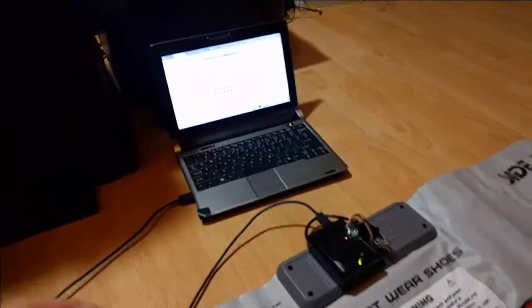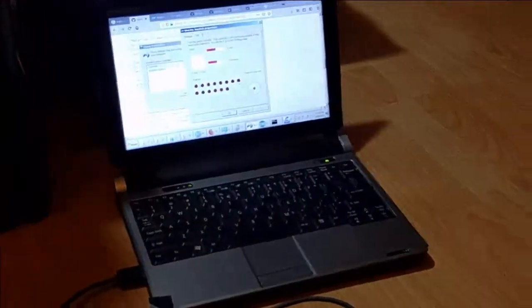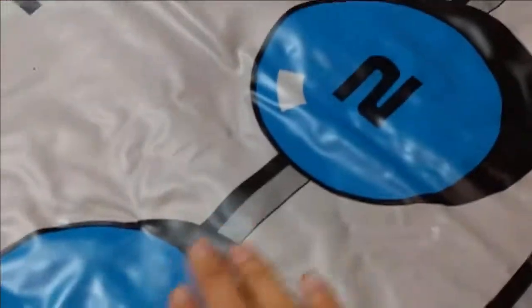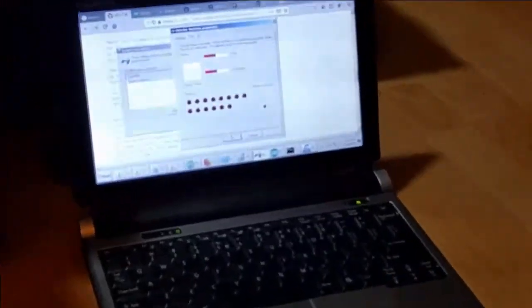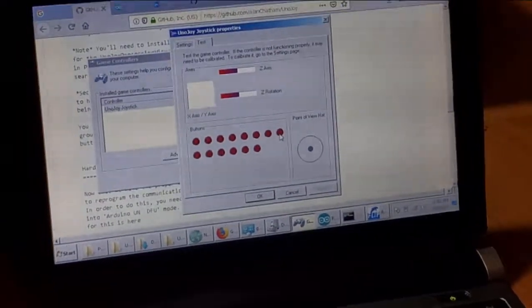I'll just show you real quick what it looks like on the screen. I'm going to go ahead and push in some of these pads with my hand and you'll get to see a visual representation of that.